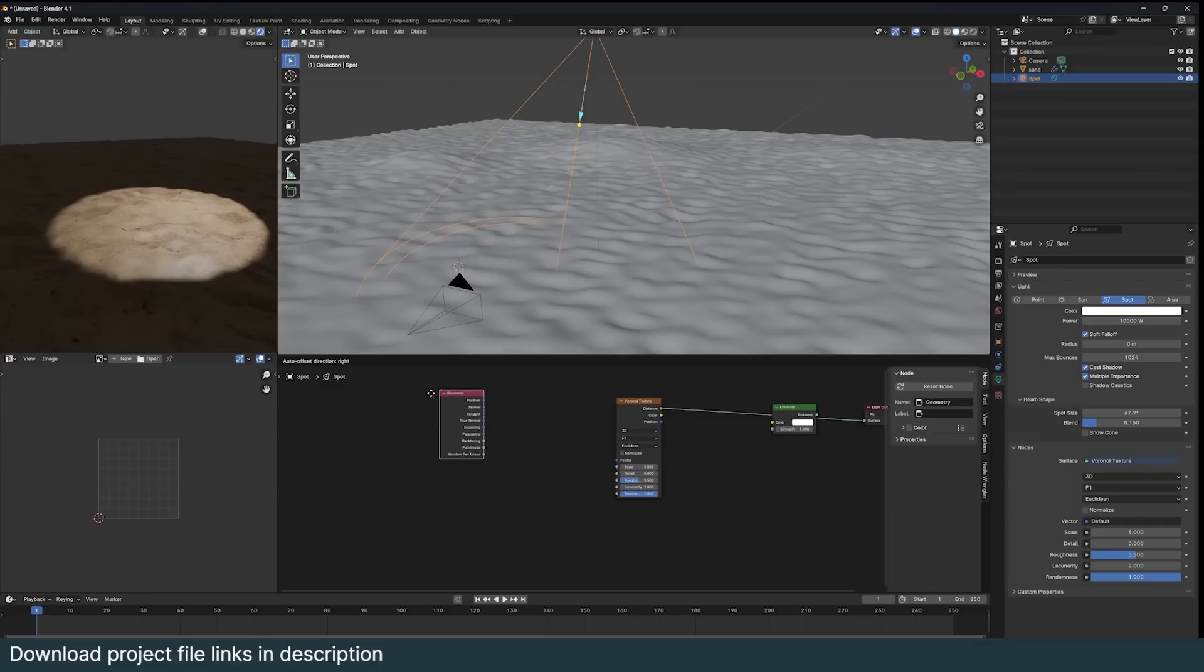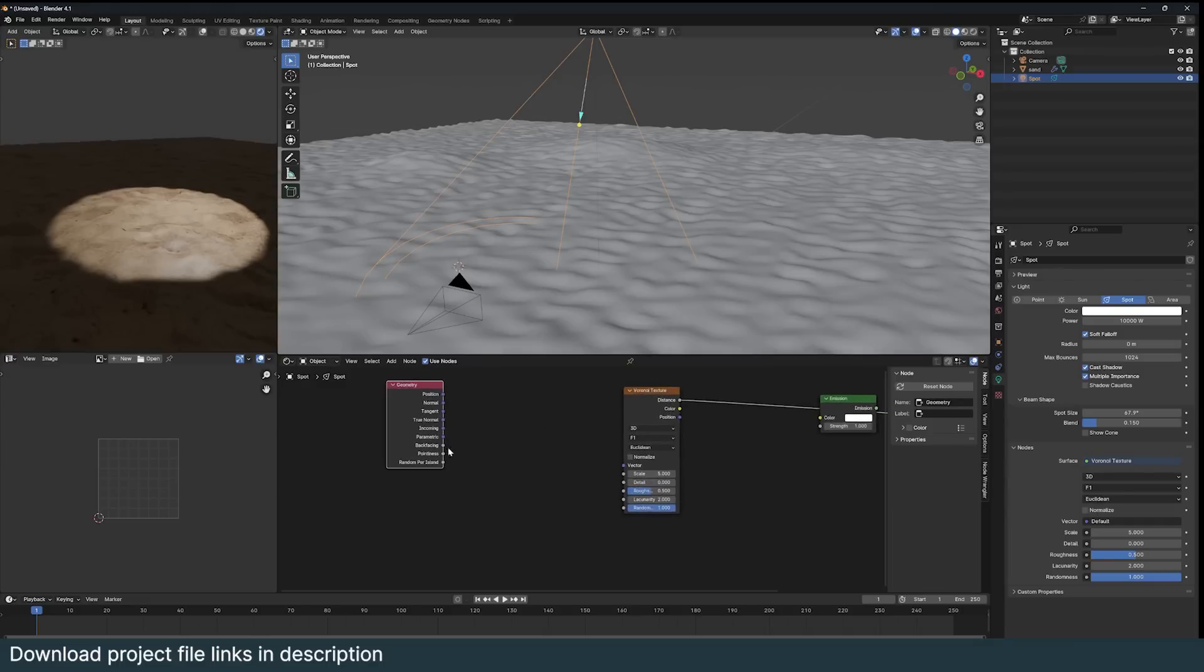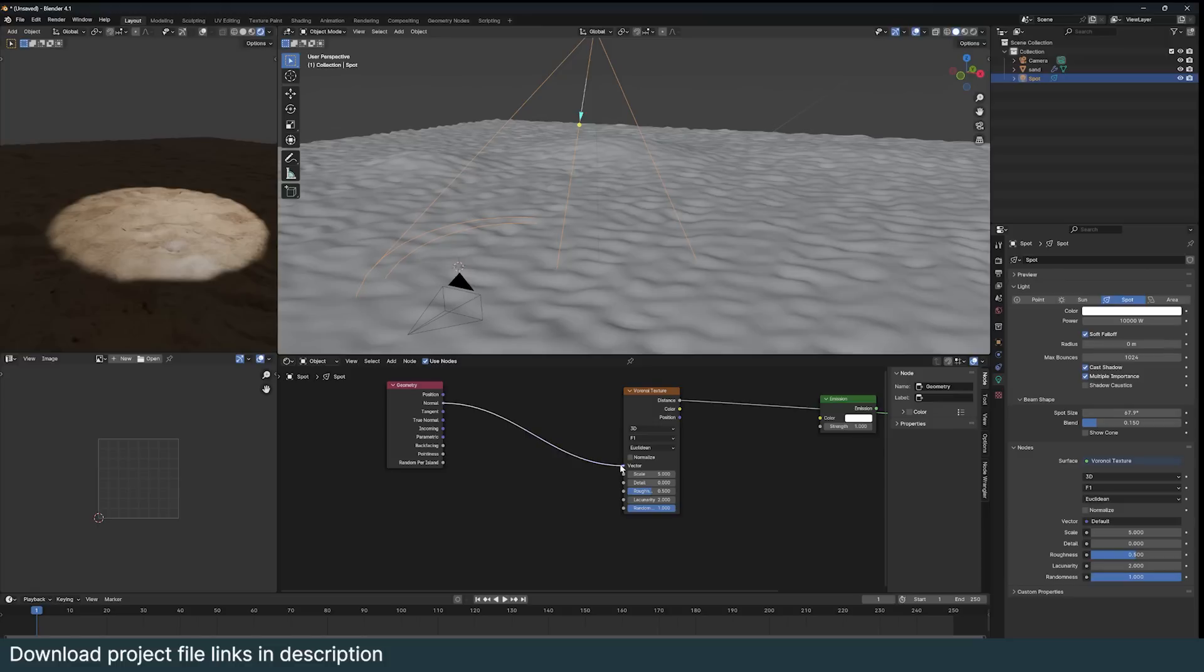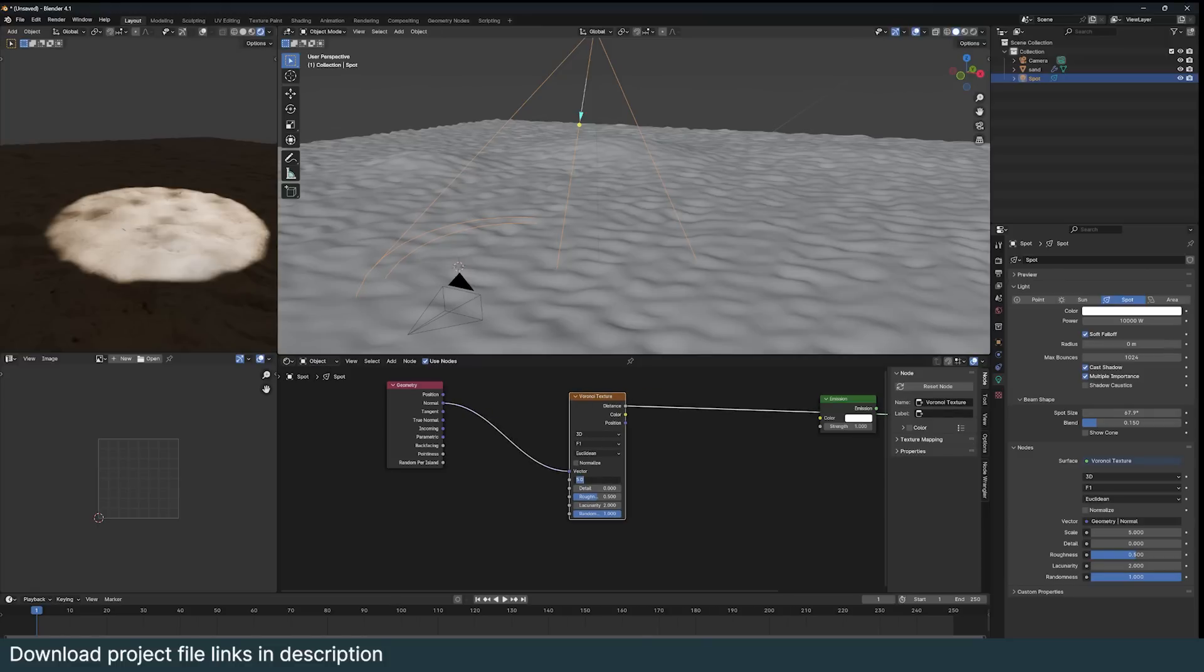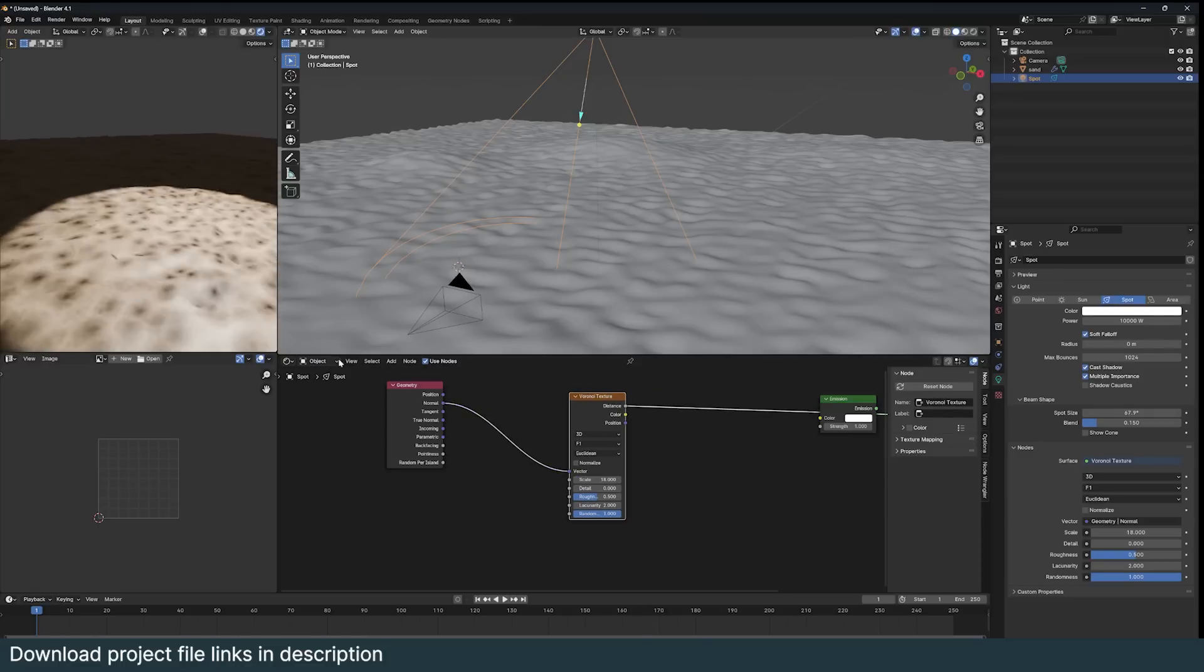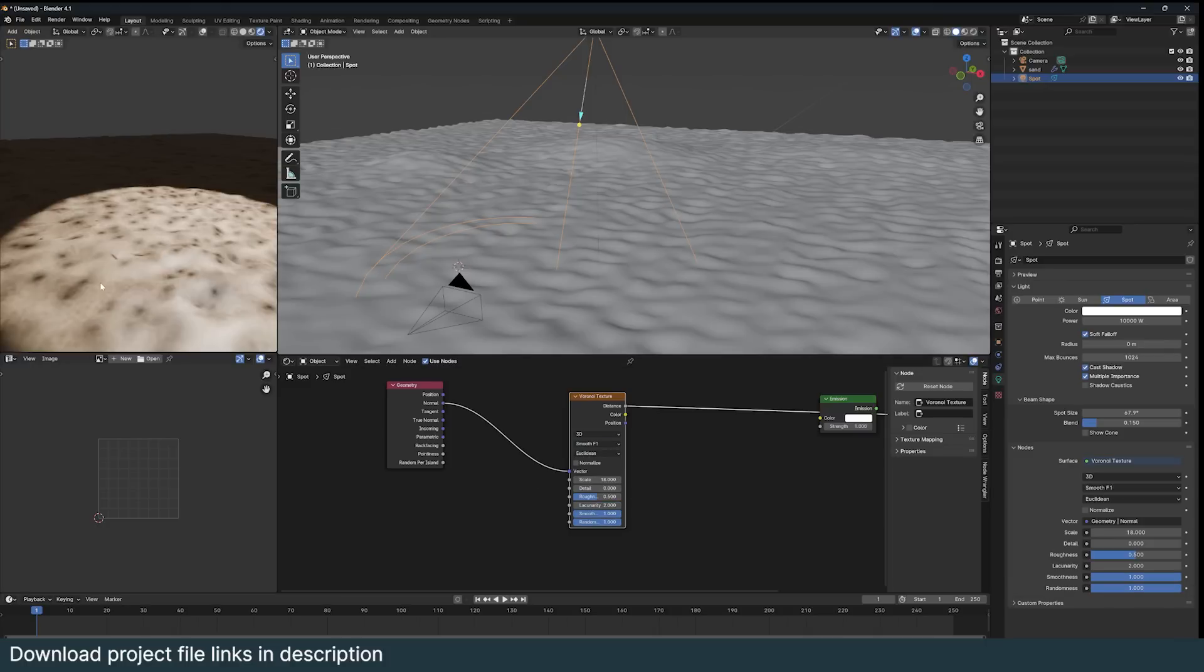Just get a geometry input that will give you access to the normal vector of your light, then you'll start to see something. Let's play with the values here. What he used was a smooth F1 to get a more detailed caustics.